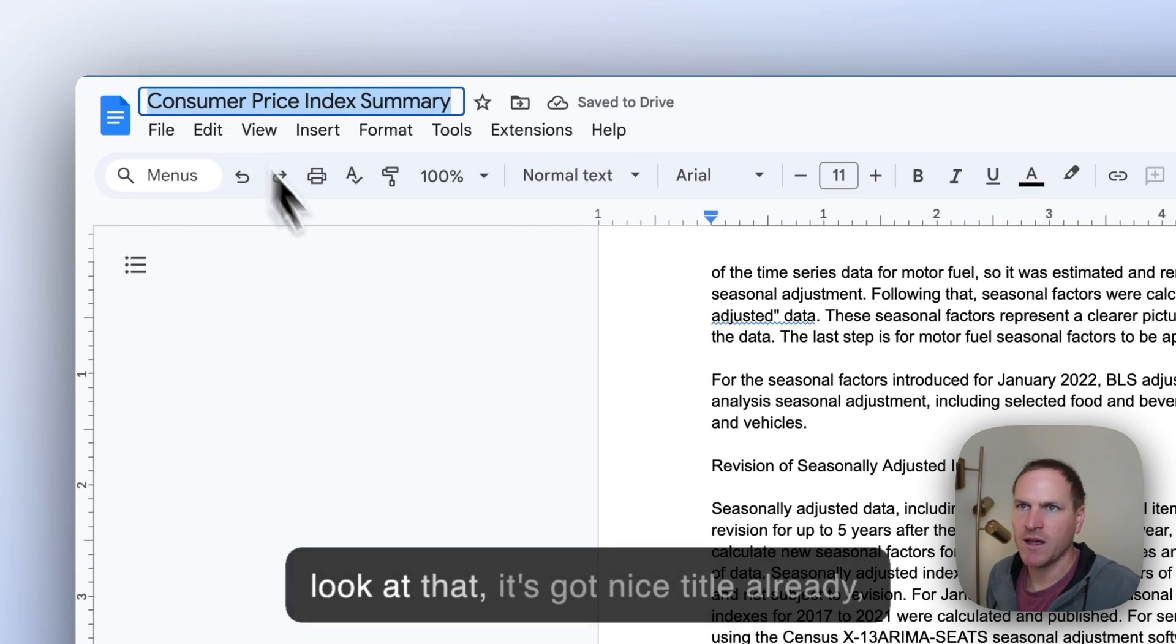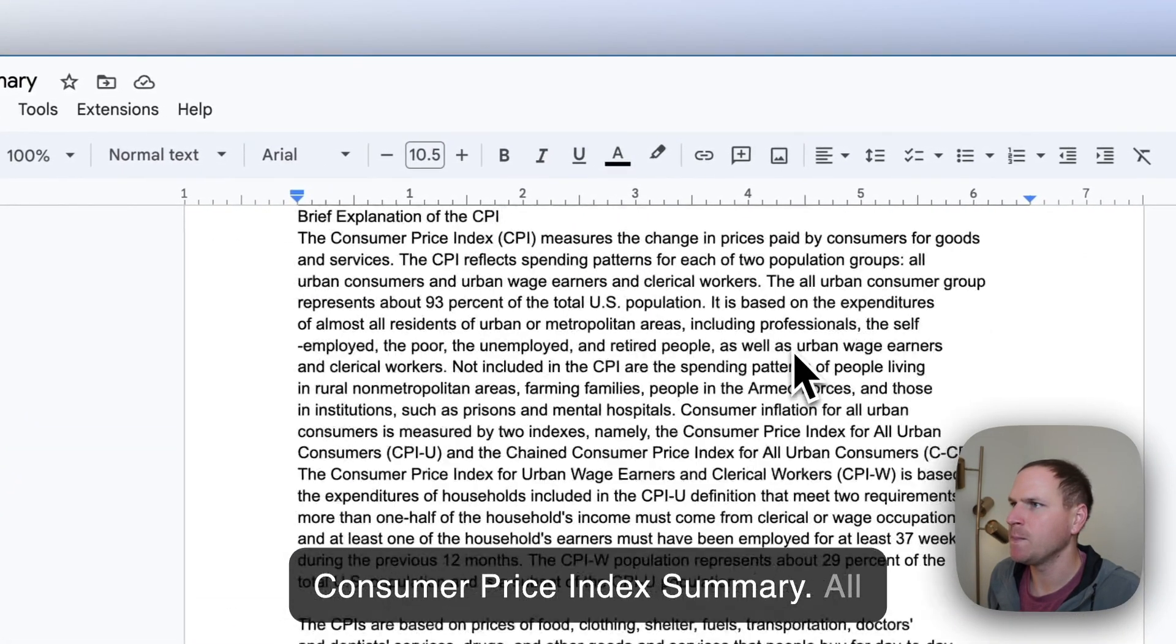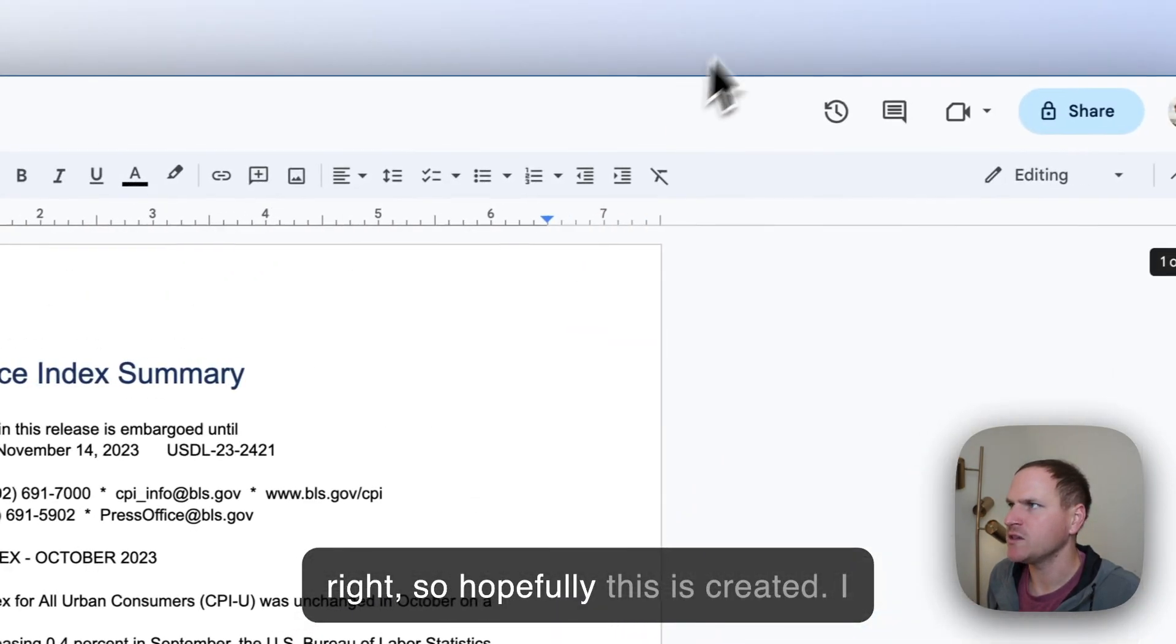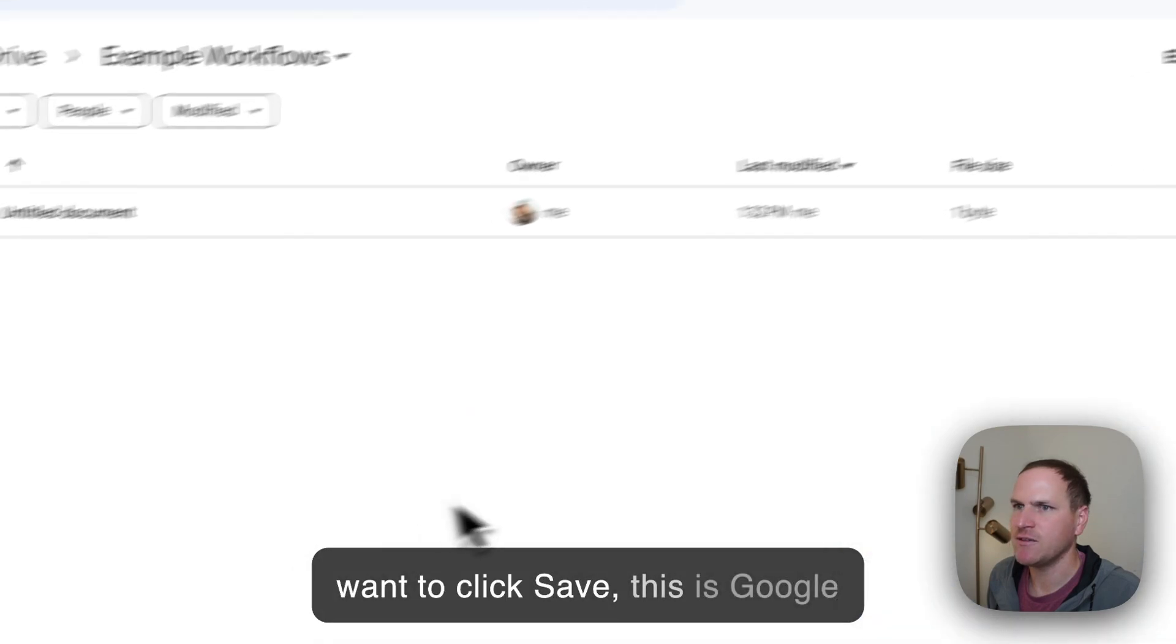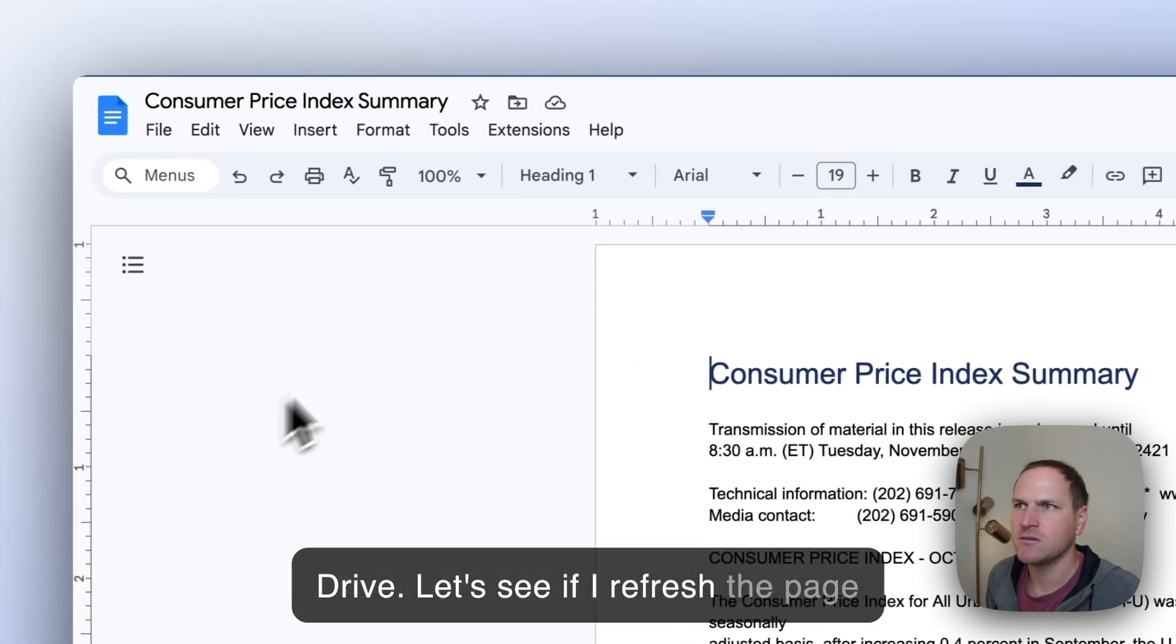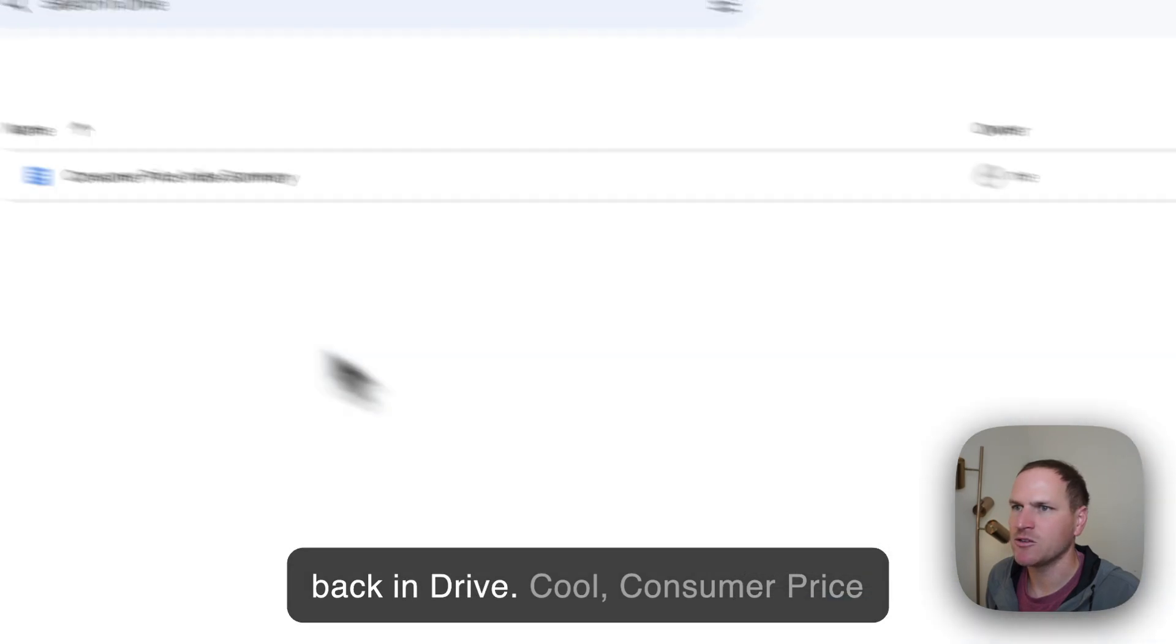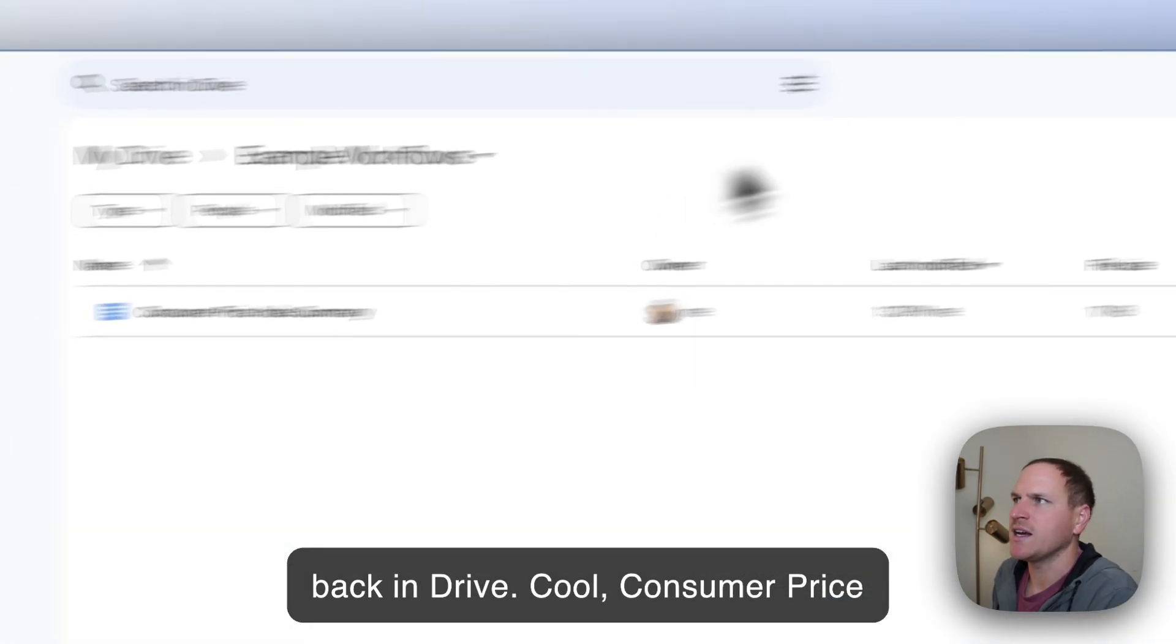And we'll call this, oh look at that, it's got a nice title already. Consumer Price Index Summary. All right, so hopefully this is created. Let's click Save. This is Google Drive. Let's see if I refresh the page back in Drive. Cool. Consumer Price Index Summary.